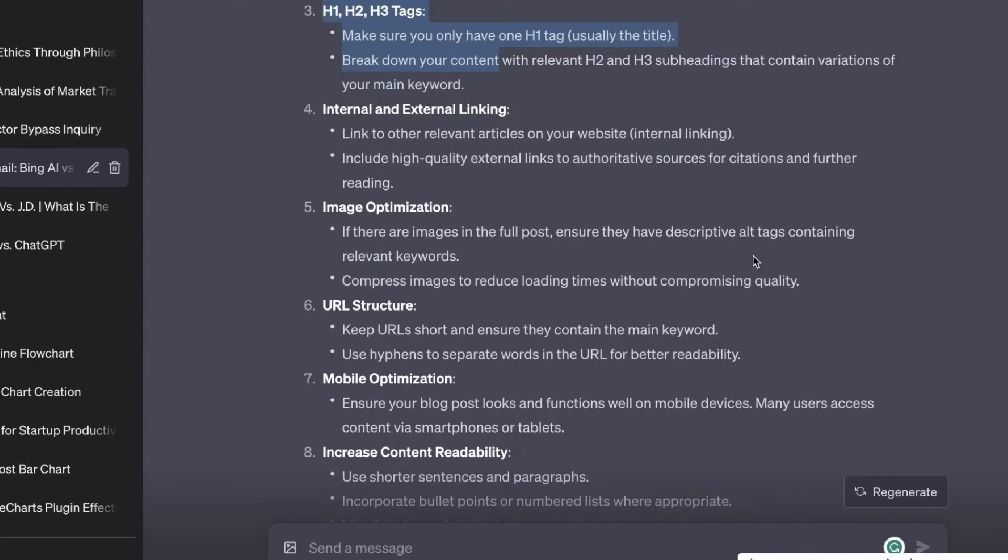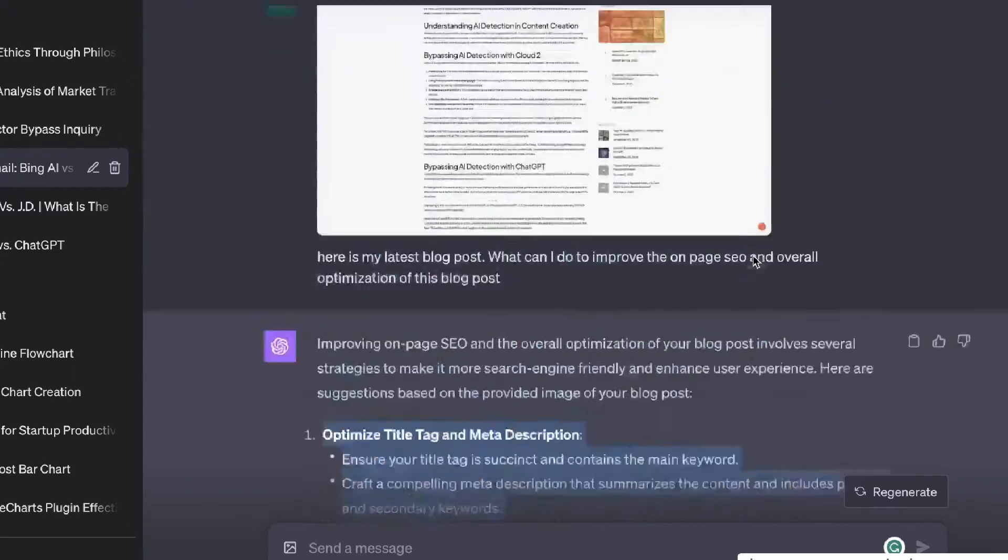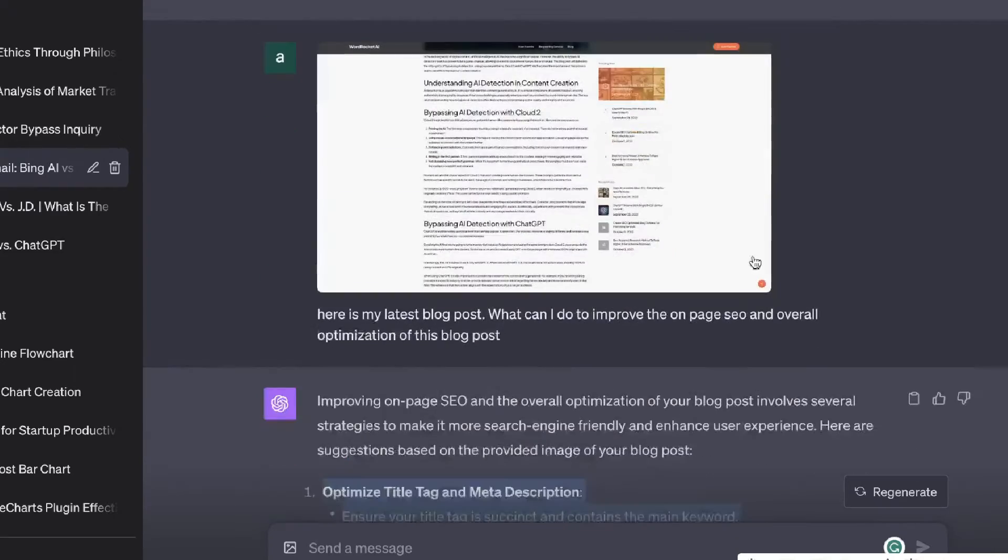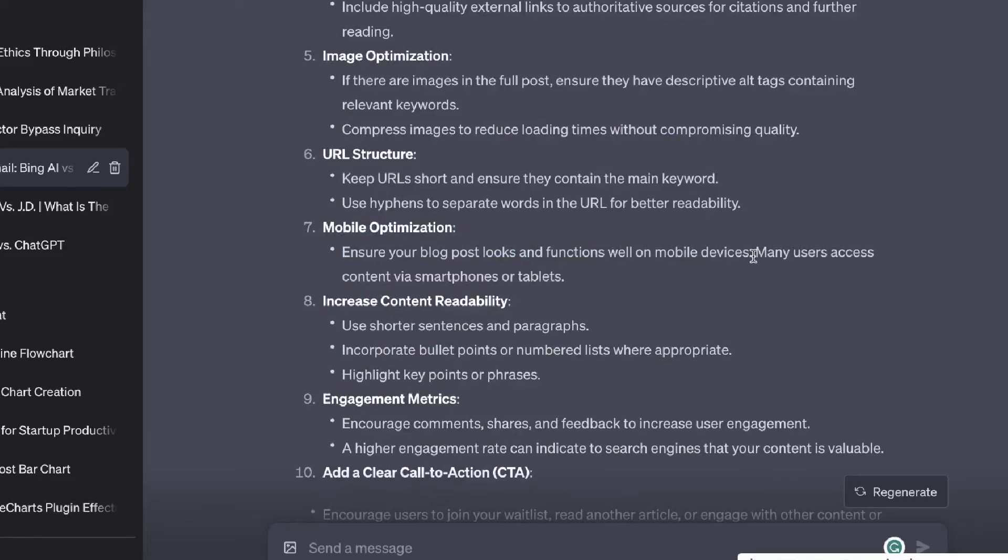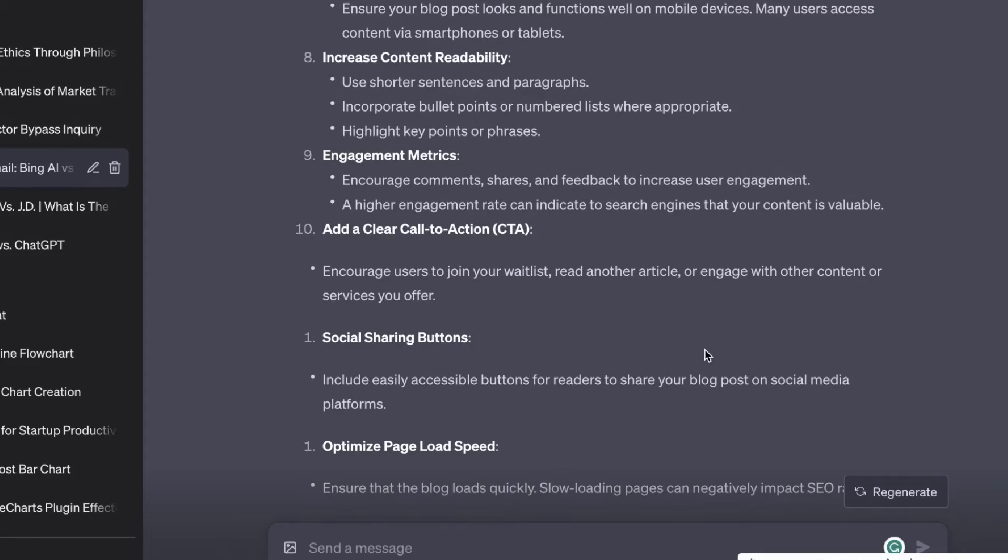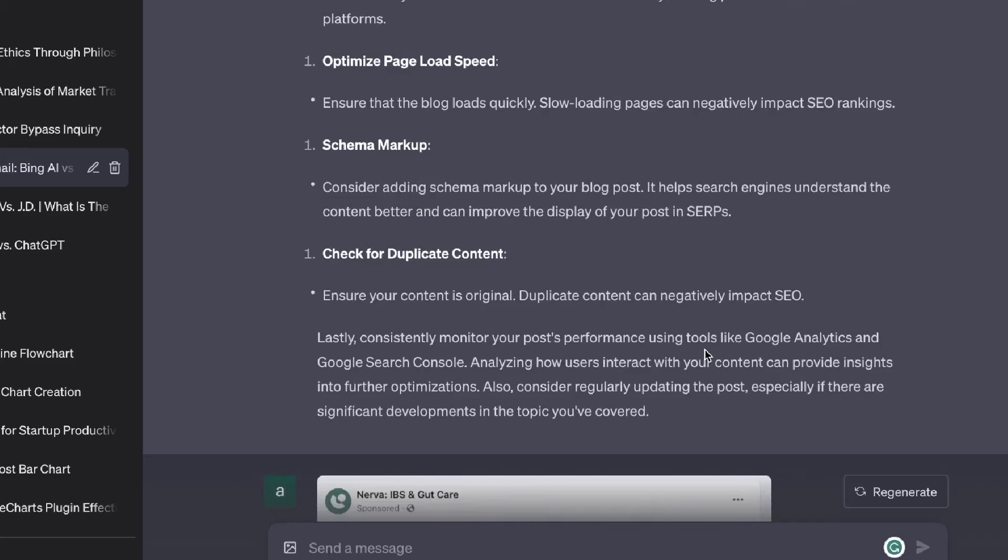But again this would be helpful if you just wanted to copy some of your content, take a screenshot, paste that into ChatGPT and ask it for ways in which you can improve your content. And of course you can also go ahead and do this for a competitor if you wanted to do some competitor research.